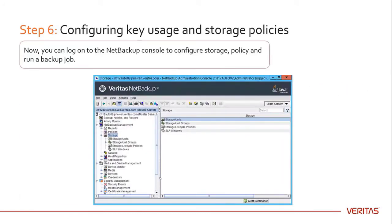Now you can log on to the NetBackup console and configure the key usage and storage policies.